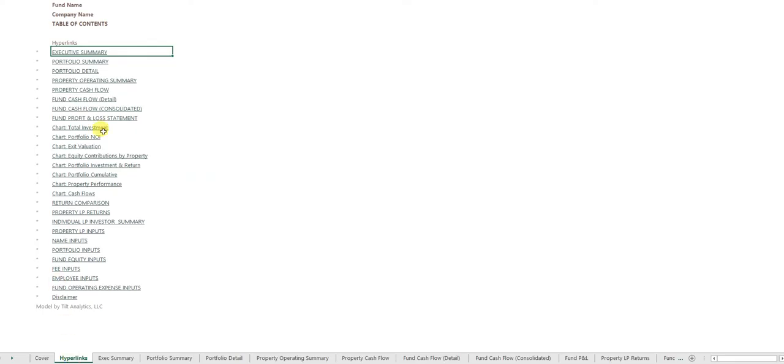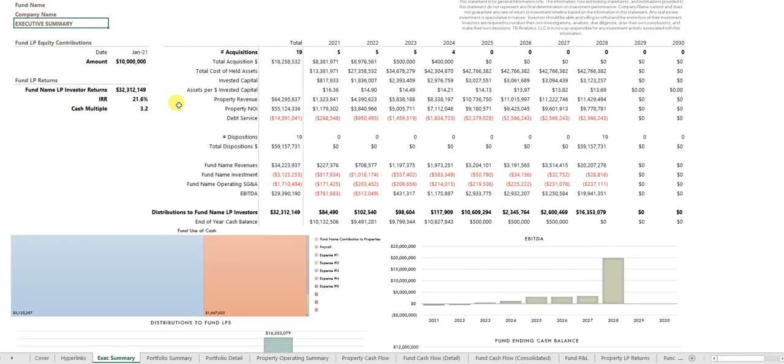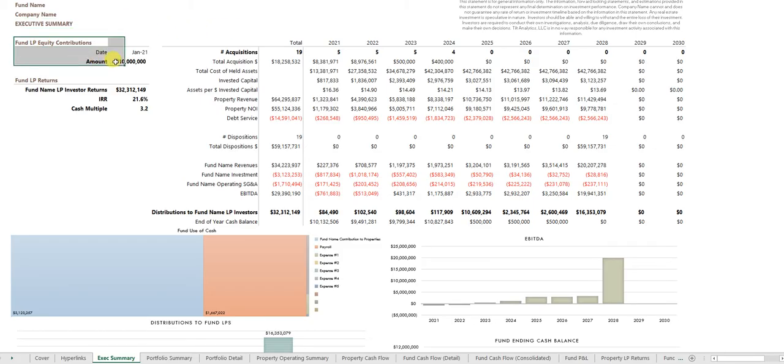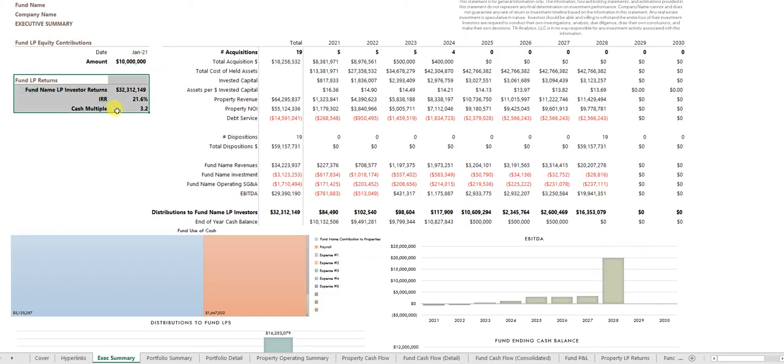The table of contents is all hyperlinked, gives you a link to all the sheets in the tool. The executive summary is meant towards presenting potential fund investors with the information they would want to see, how much money equity contribution is required.